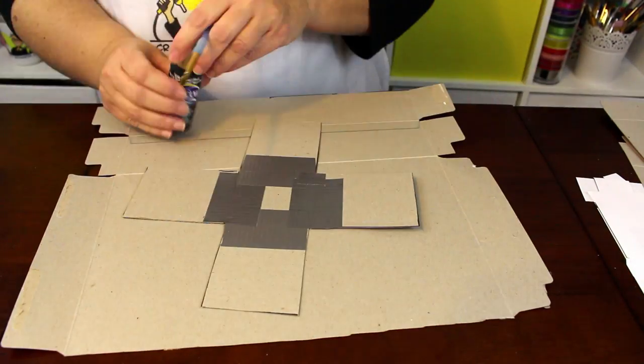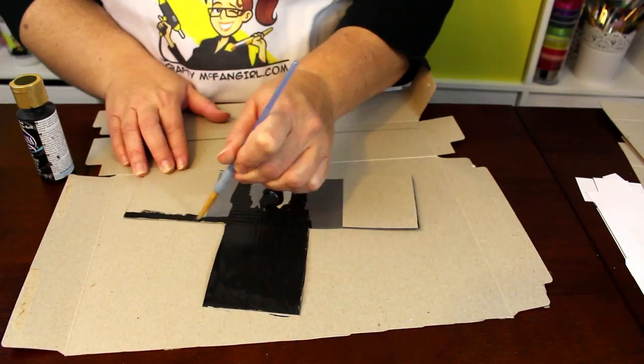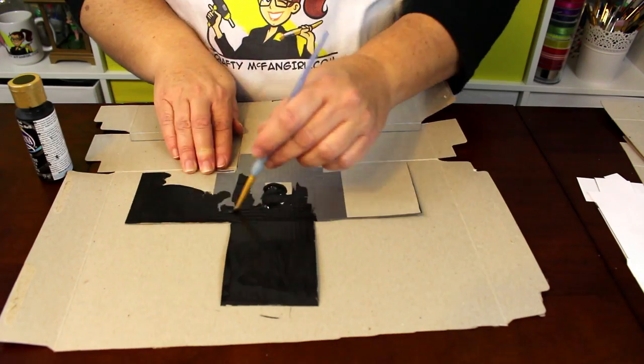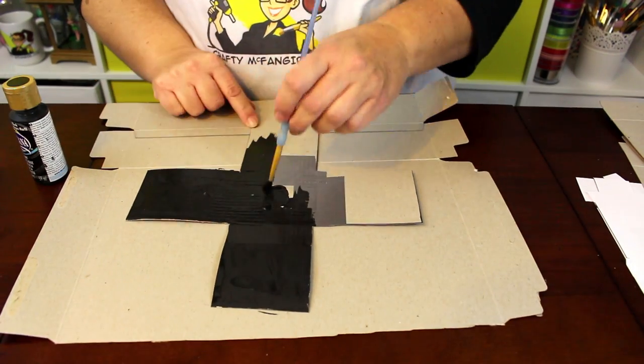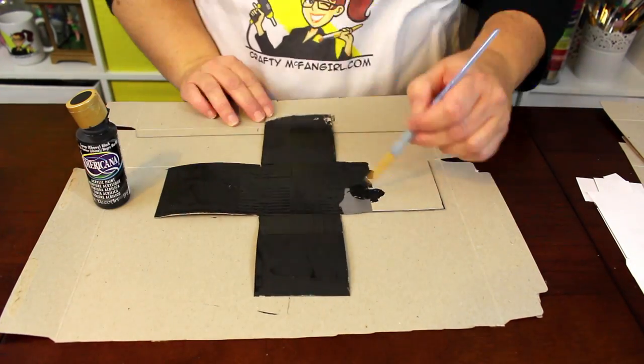Then paint the entire outside of the pencil cup with black acrylic paint. Let the paint dry completely before continuing.